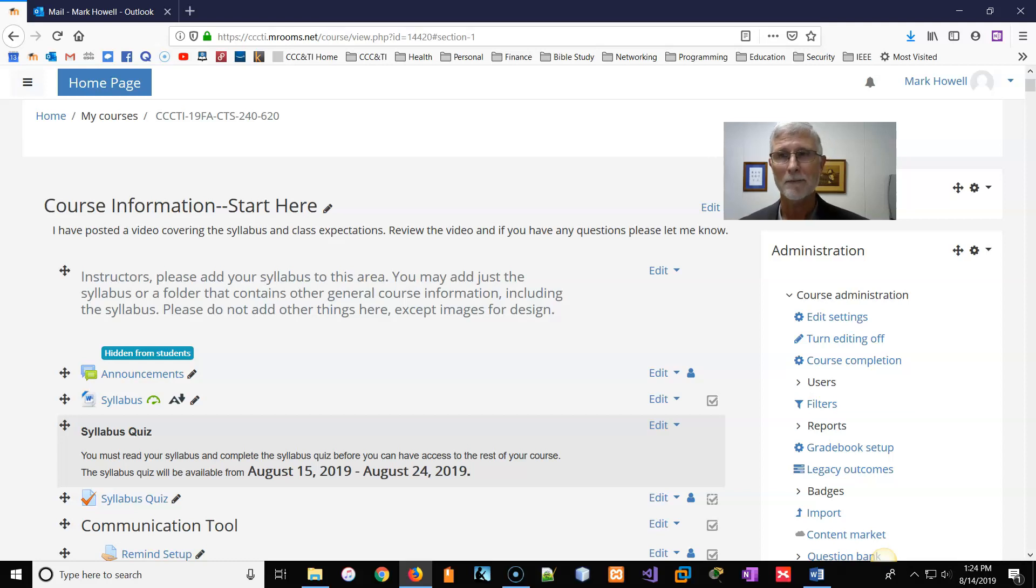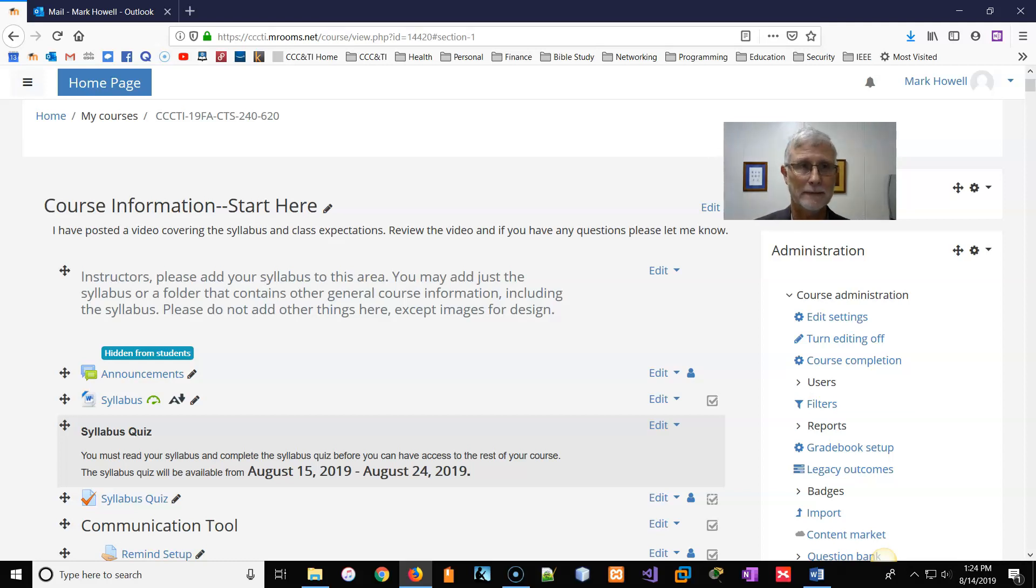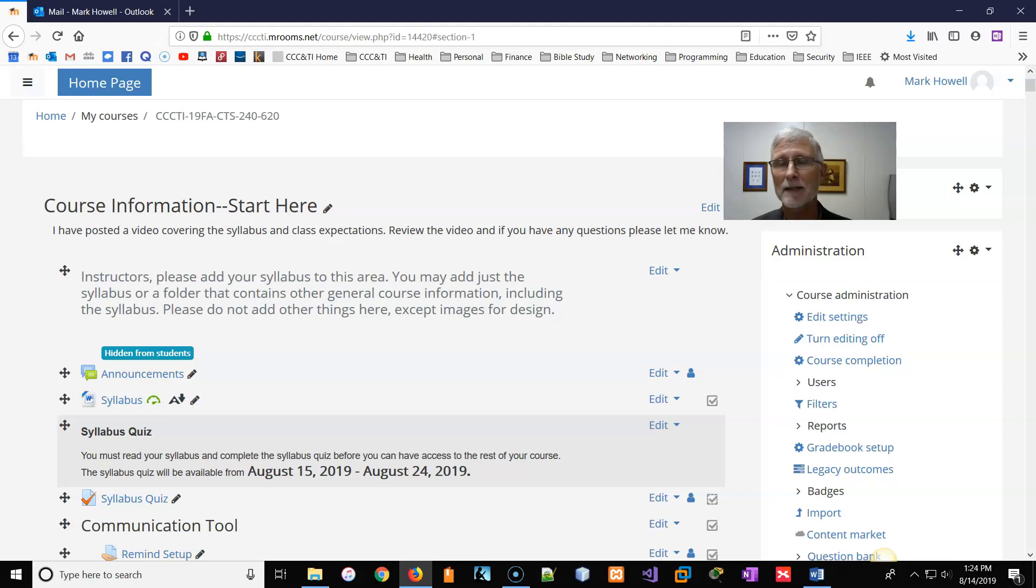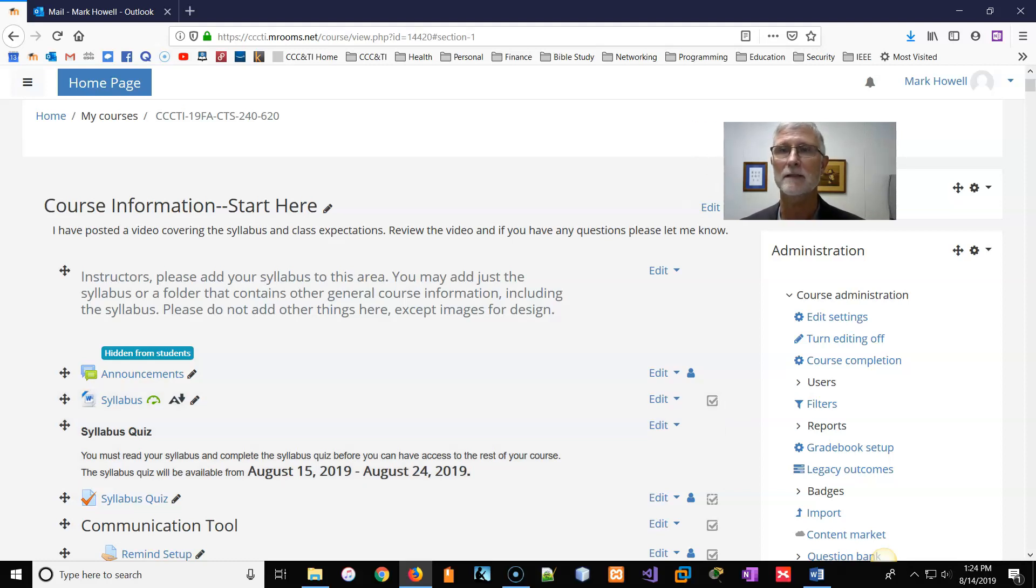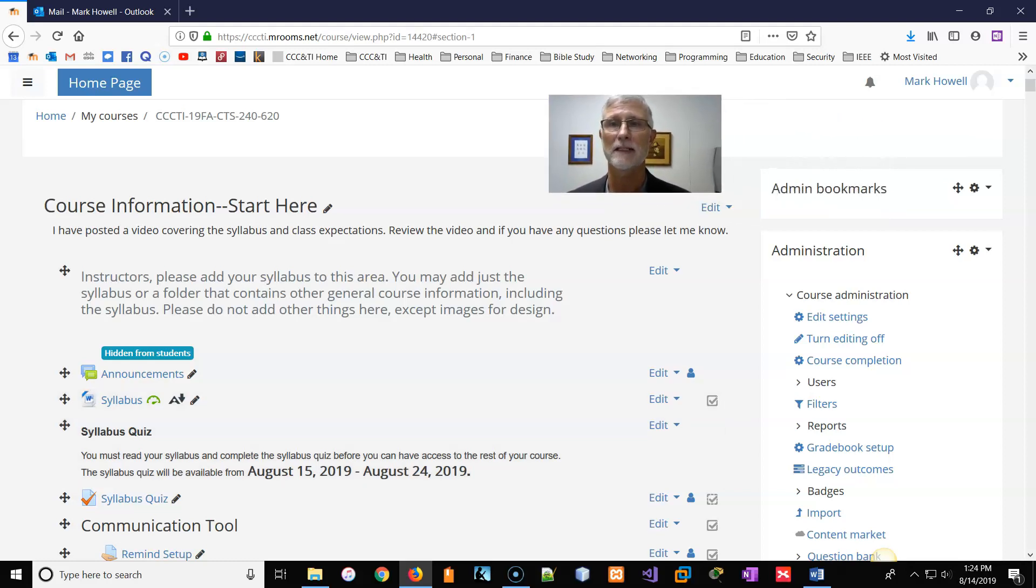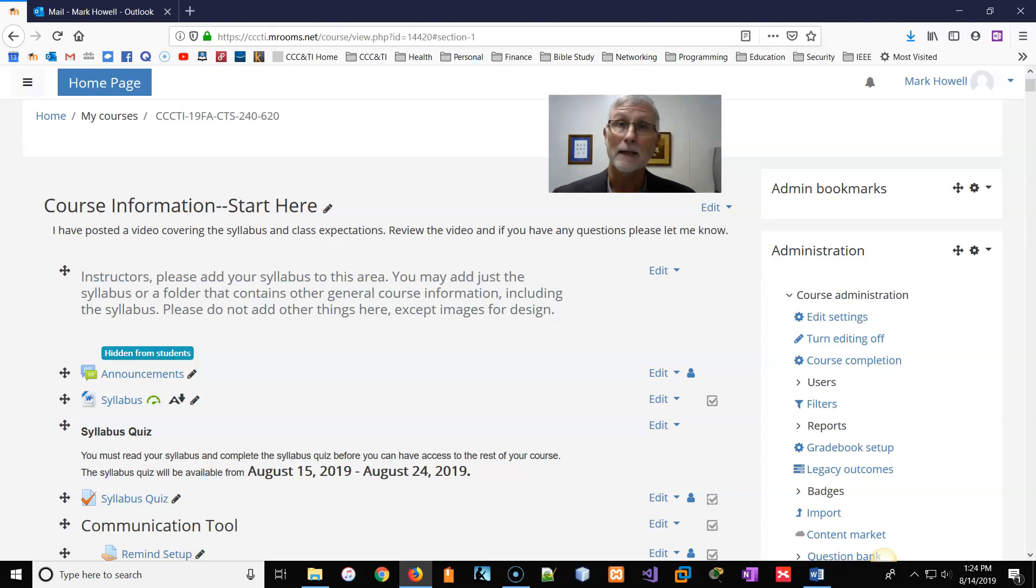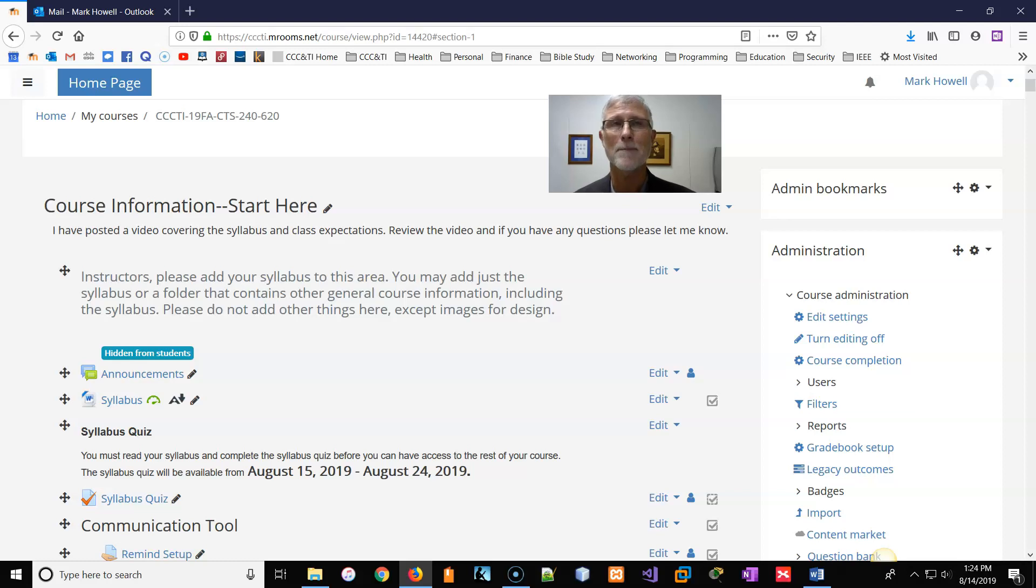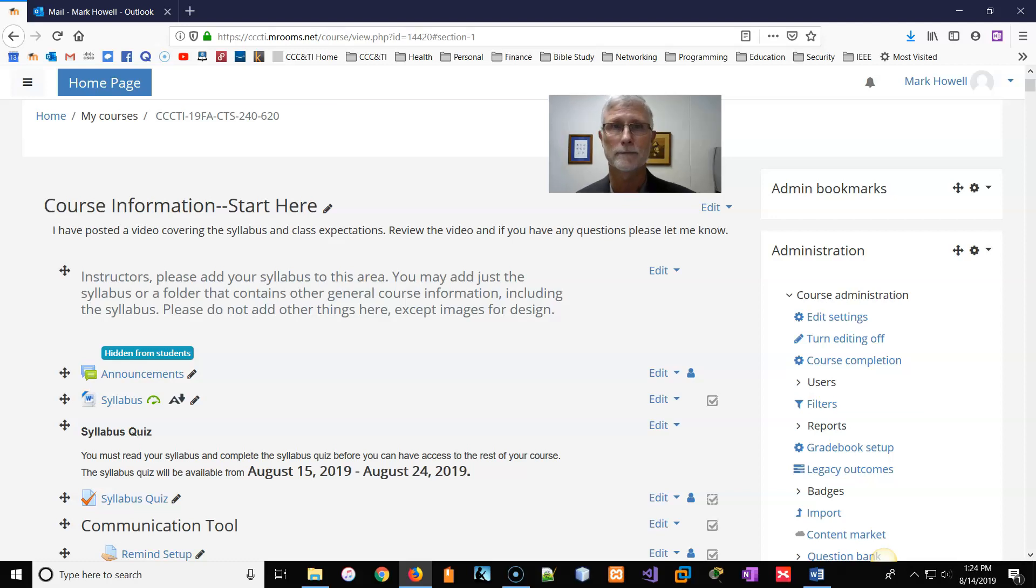Hi, my name is Mark Howell. I'm going to be your instructor this term for your project management class. Being an online class, I've always looked for different ways to not make online classes standard, run-of-the-mill, read the book, take the test.